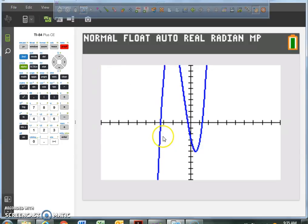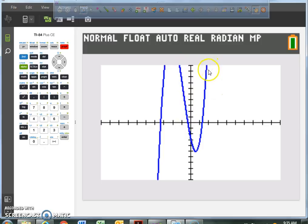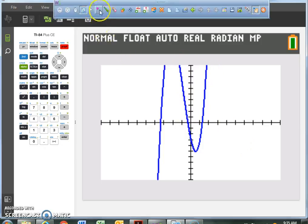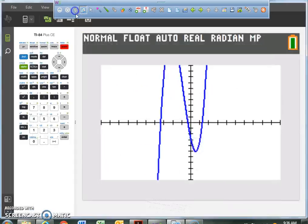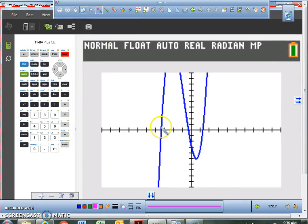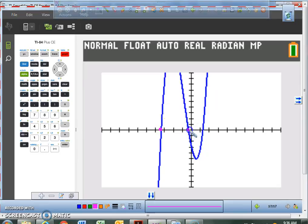So obviously this graph goes up through the x-axis way up here, comes back down, and turns back up. If we were to zoom out we could see the whole graph, but right now I'm really only worried about locating where the zeros are. So right now I want you guys to understand that we have a zero located right here, we have a zero right here, and a zero right there.